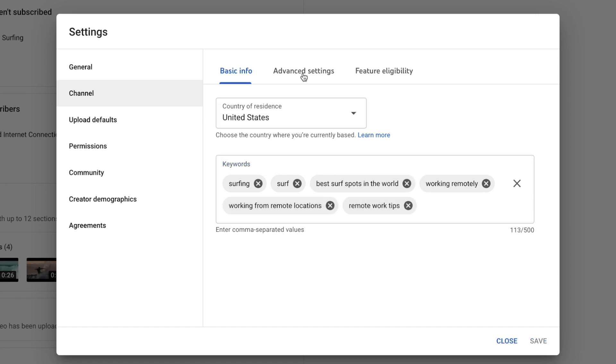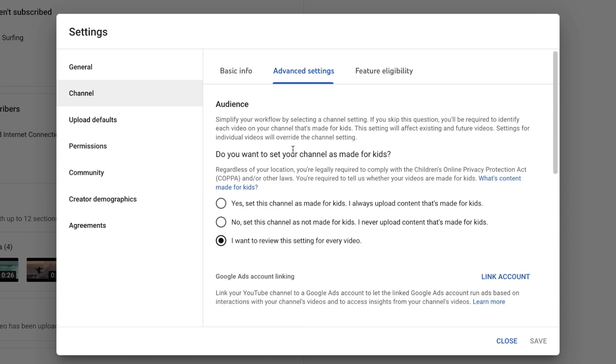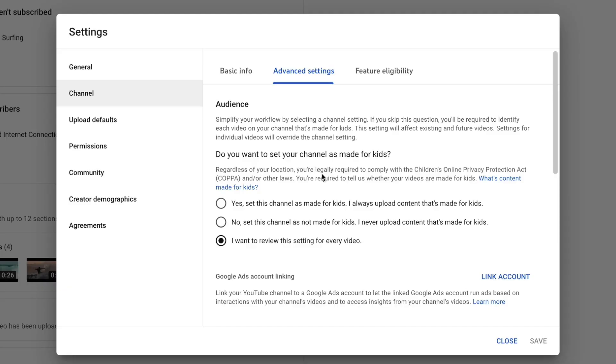Once you've entered those keywords, let's head over to Advanced Settings. The first option asks if you want to set your channel as made for kids. You only say yes if you are specifically making video content for children — like reviewing toys or reading bedtime stories. Otherwise, the correct answer is no, my channel is not made for kids. Even if your content is safe for kids, just designate that it's not made for kids. Those are two very important distinctions that YouTube takes very seriously.